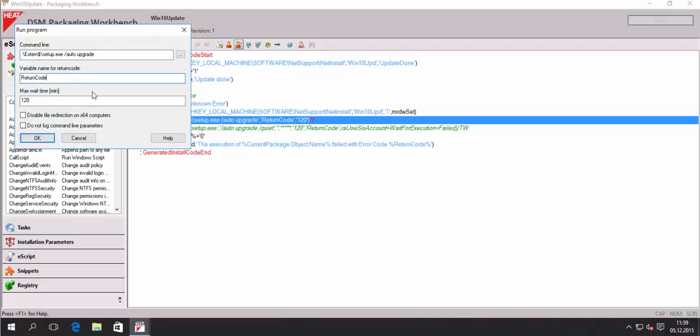In case of an error, we will have the error code in our return code and the maximum time of 120 minutes. So this is way too long in my opinion, so I could reduce it to 60 minutes or less.